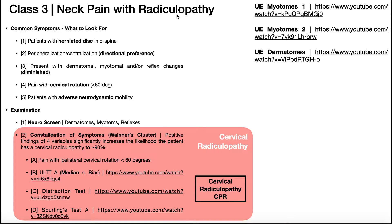Basically anything that potentially could narrow that intervertebral foramen, which is where the nerve root exits as it goes out to the upper extremity. These patients will have neck pain, but certain movements or positions might exacerbate their radicular symptoms.